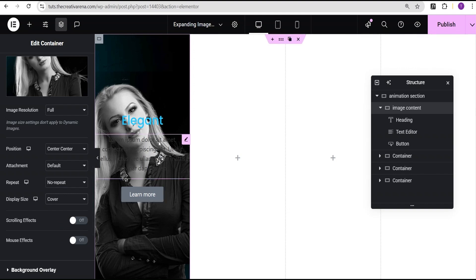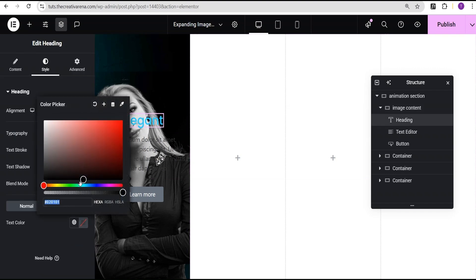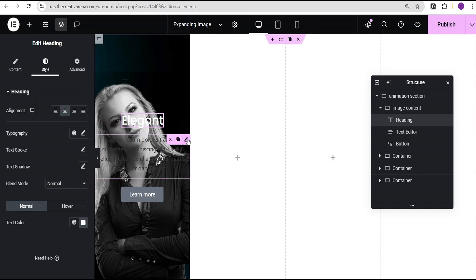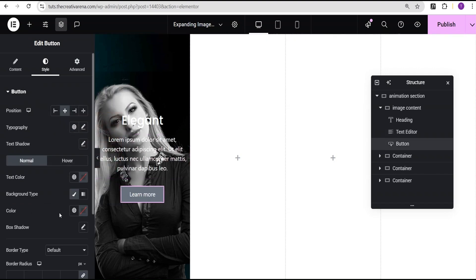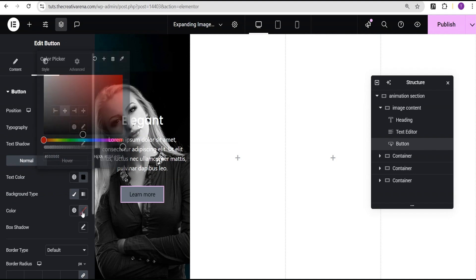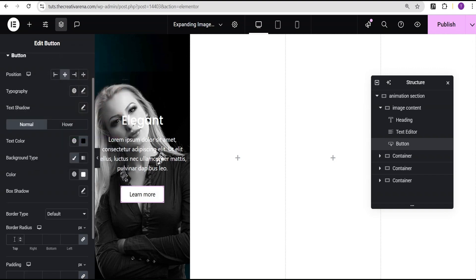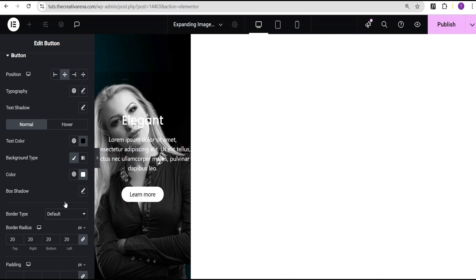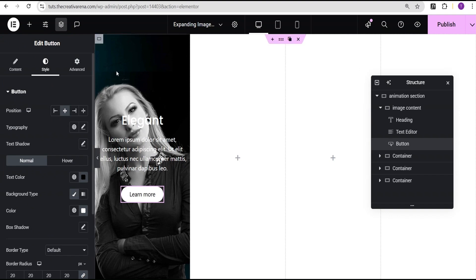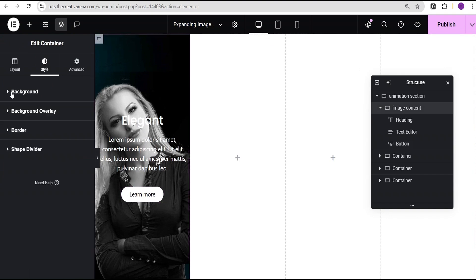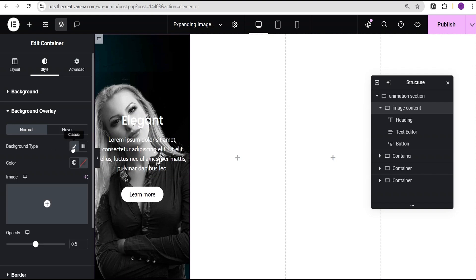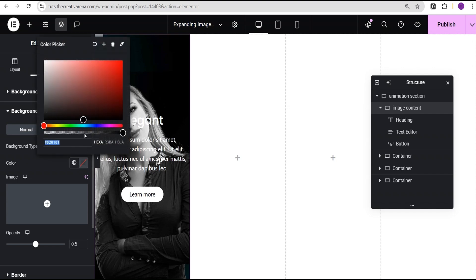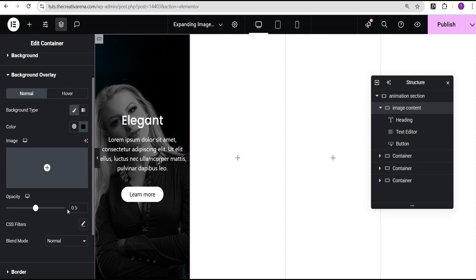Now we can see the content, and we're going to stylize them a little more. For the Heading Text, I change the color to White. For the Text Editor, I go to the Style option and change the text color to White as well. For the Button, I set the text color to Black and the background color to White. I come down to Border Radius and give it 20px all around. Then I come over to the Image Content container and add a Background Overlay so the content will be visible — set the background type to Color, set it to Black, and reduce the Opacity to 0.3.